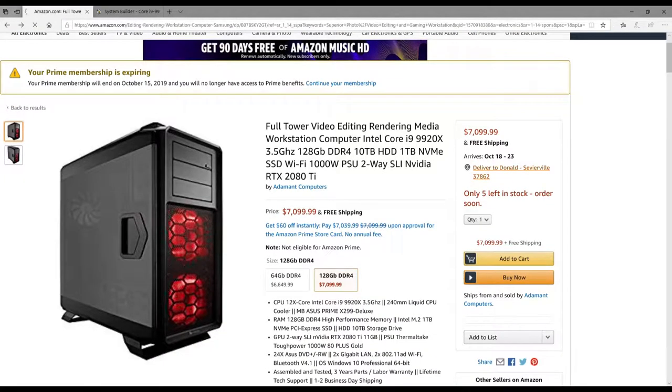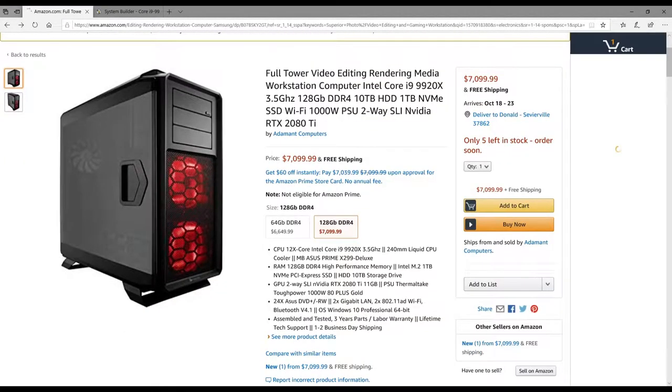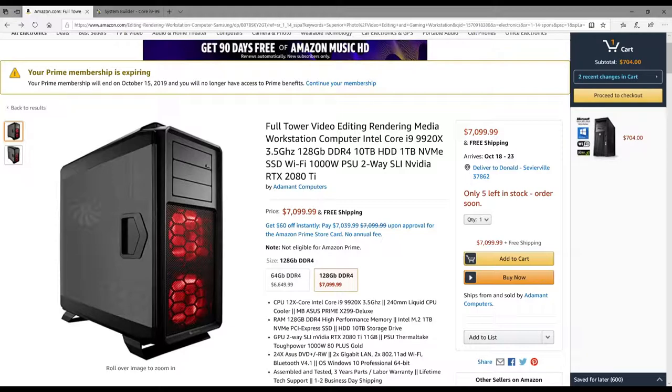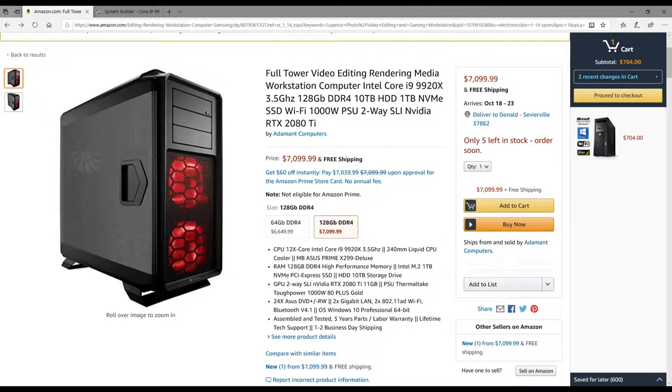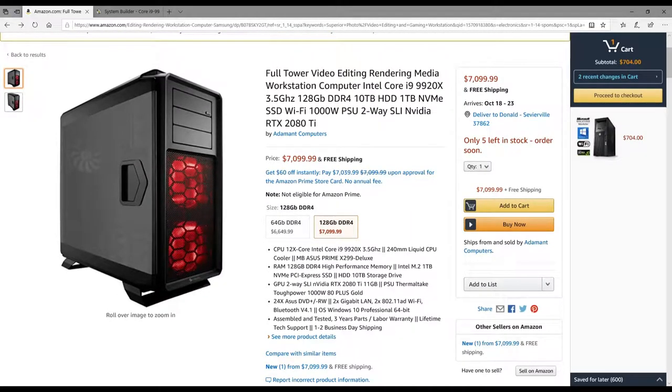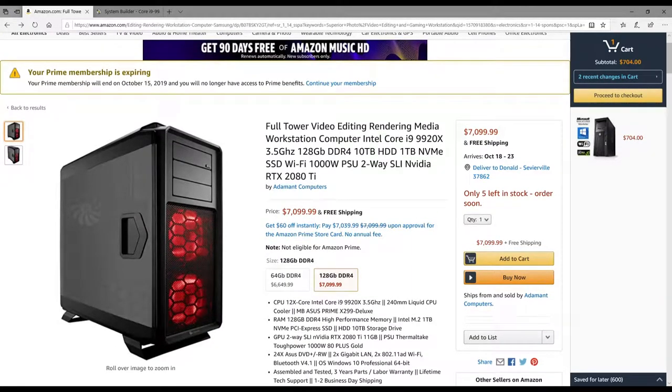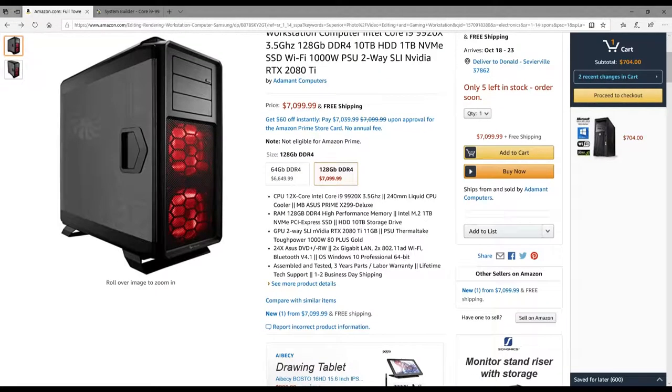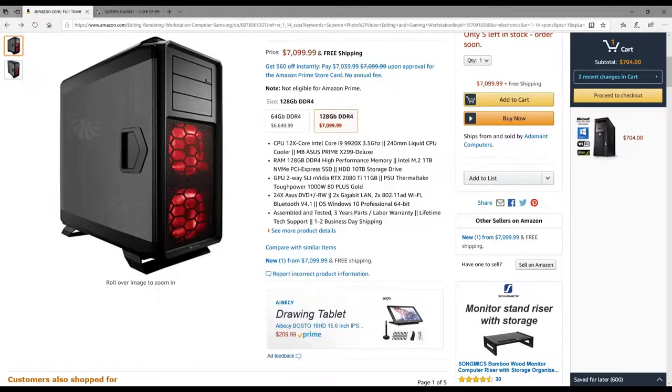I want to talk about this sucker—a full tower editing rendering media workstation computer. It has an Intel Core i9-9920X, 3.5 gigahertz. That thing's insane, it's a 12-core CPU. On top of that it has 128 gigs of DDR4 memory, a 10 terabyte hard drive coupled with a one terabyte NVMe SSD, and then it has a Wi-Fi card, a thousand watt PSU, and two-way SLI RTX 2080 Ti 11 gig cards. That is insane.